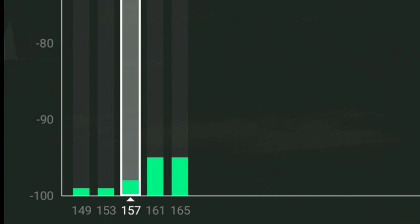So drone fans, which one of these channels do you think is the best to connect to, or has the least amount of interference? If you guessed channel 153, then you're correct, as this channel is showing the least amount of interference.